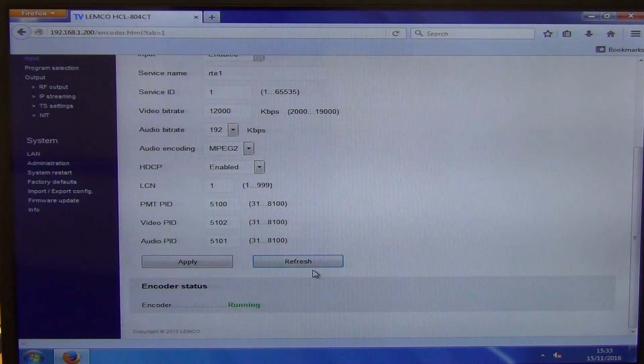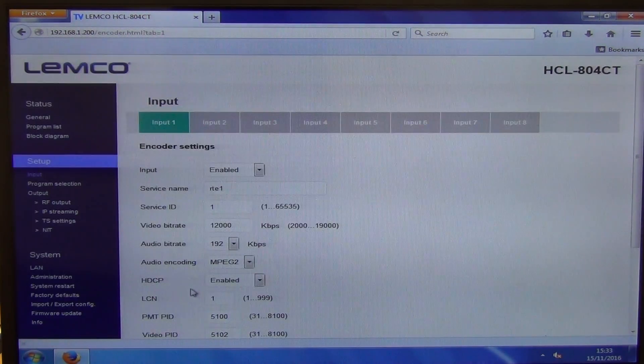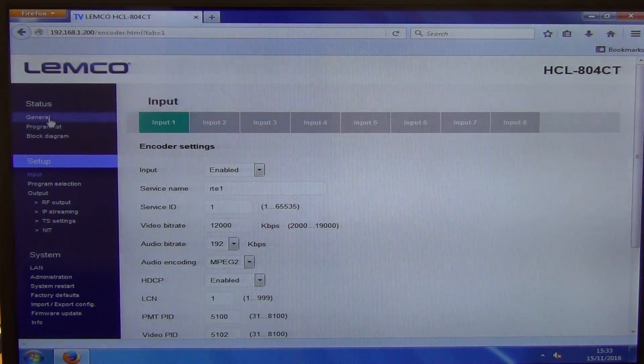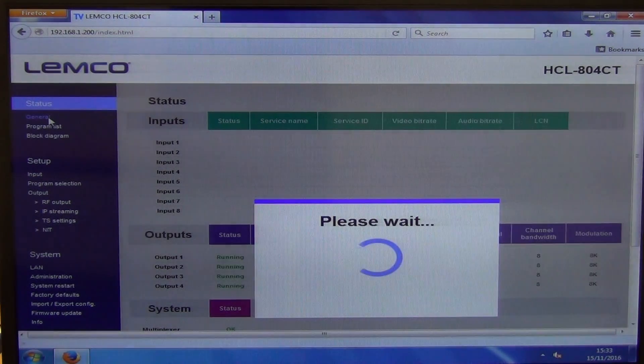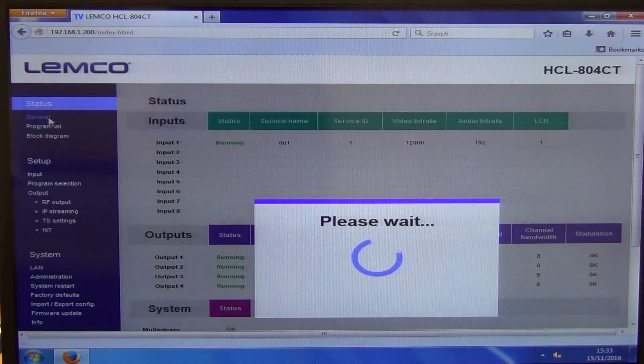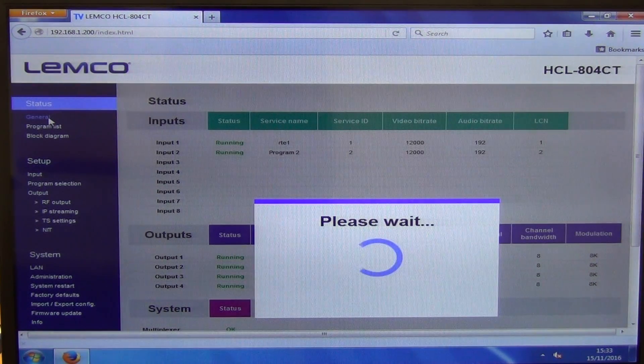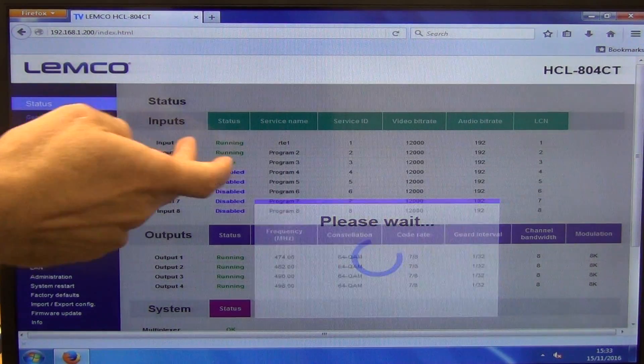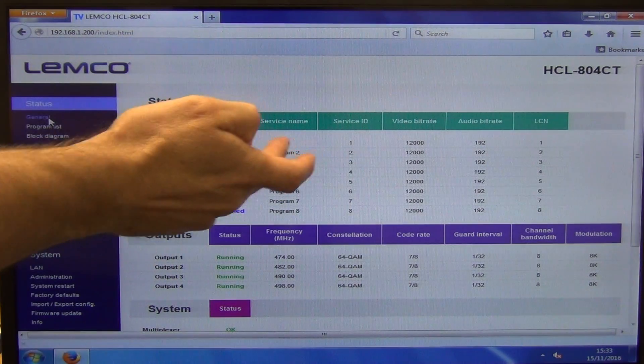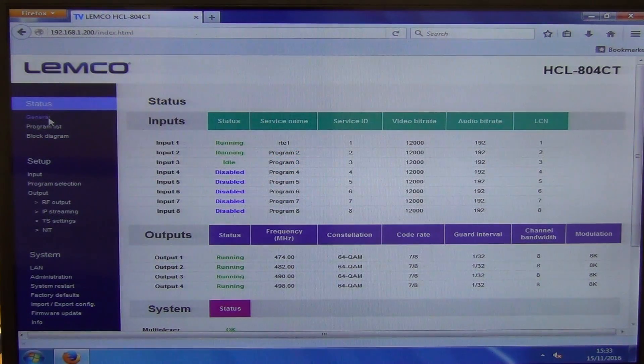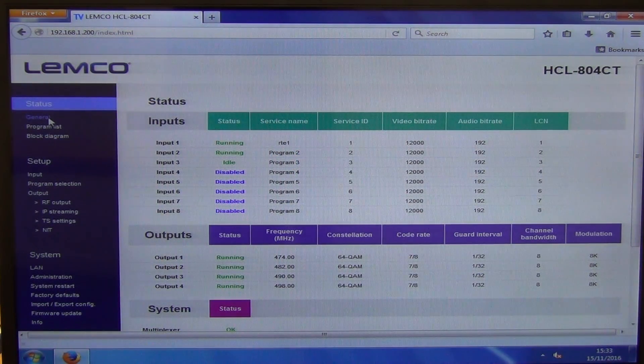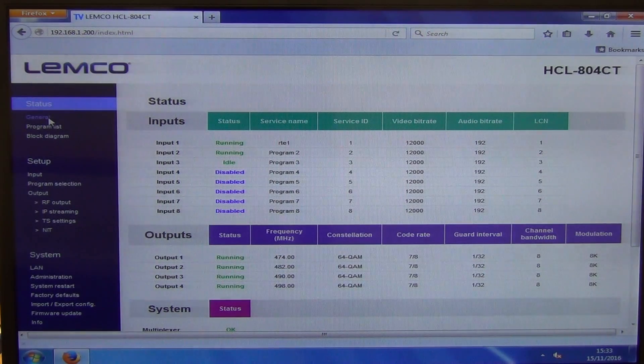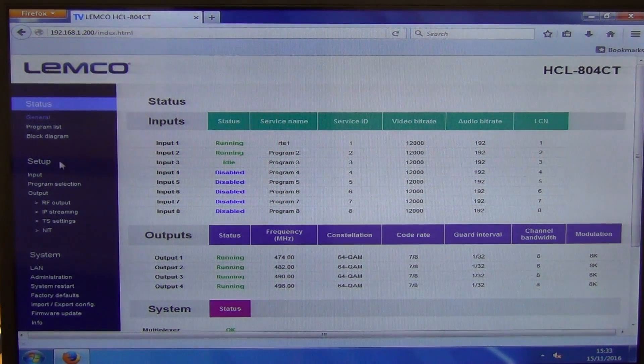So we'll actually see that it has and the encoder is now running and if I go back to the general status here again, we'll see now that the first one is running where it was disabled before and RTE1 is the name on it. So you can obviously see that's very handy because you're broadcasting it out. You want a certain channel name to go with it.